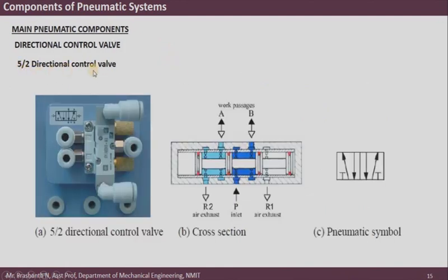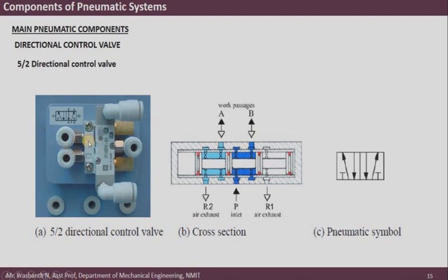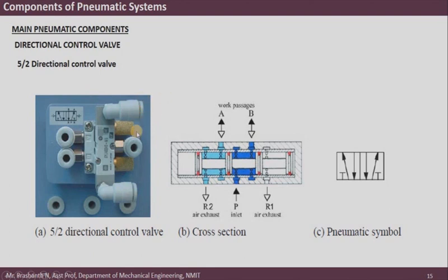The 5/2 direction control valve has five ports over two positions. Physically, you can see two output ports, one input port (center), and two exhaust ports. These are labeled 1 (inlet), 2 and 4 (output ports), and 3 and 5 (exhaust ports). The two attachments on the exhaust ports are mufflers to reduce exhaust noise when air is released back to atmosphere.